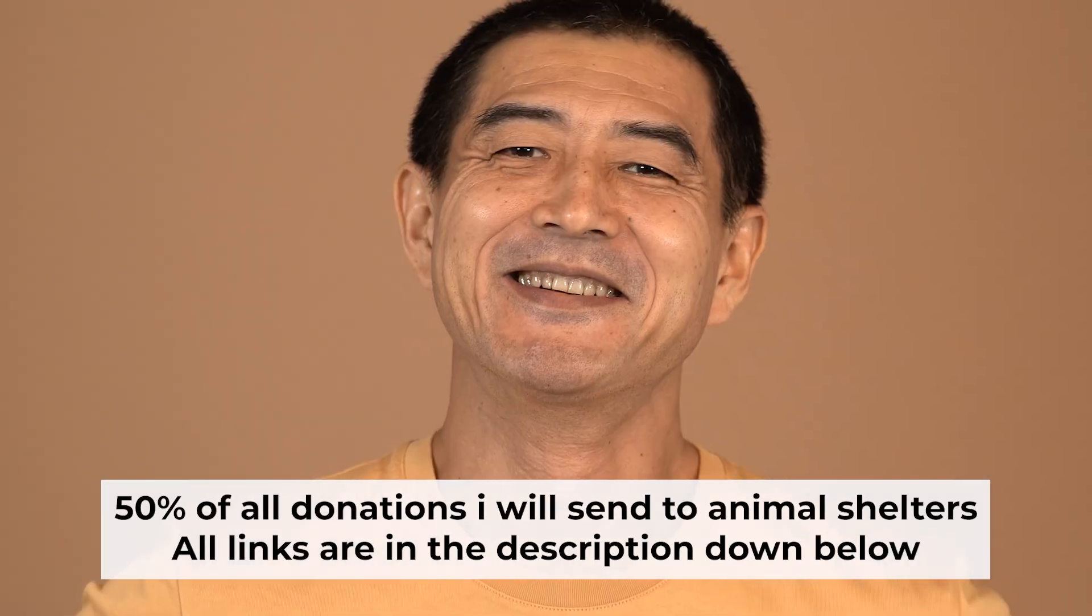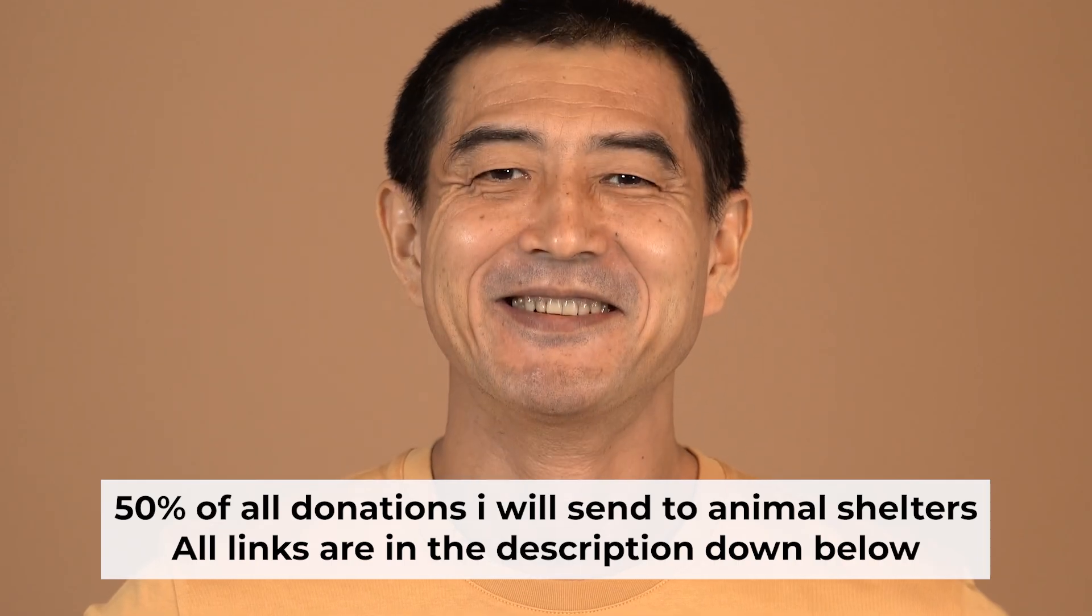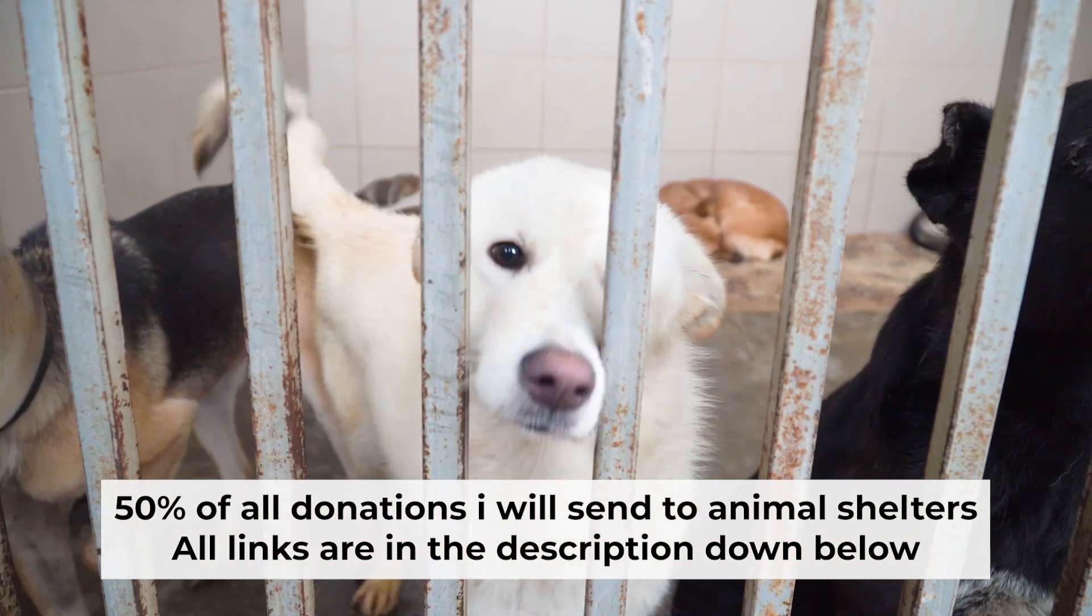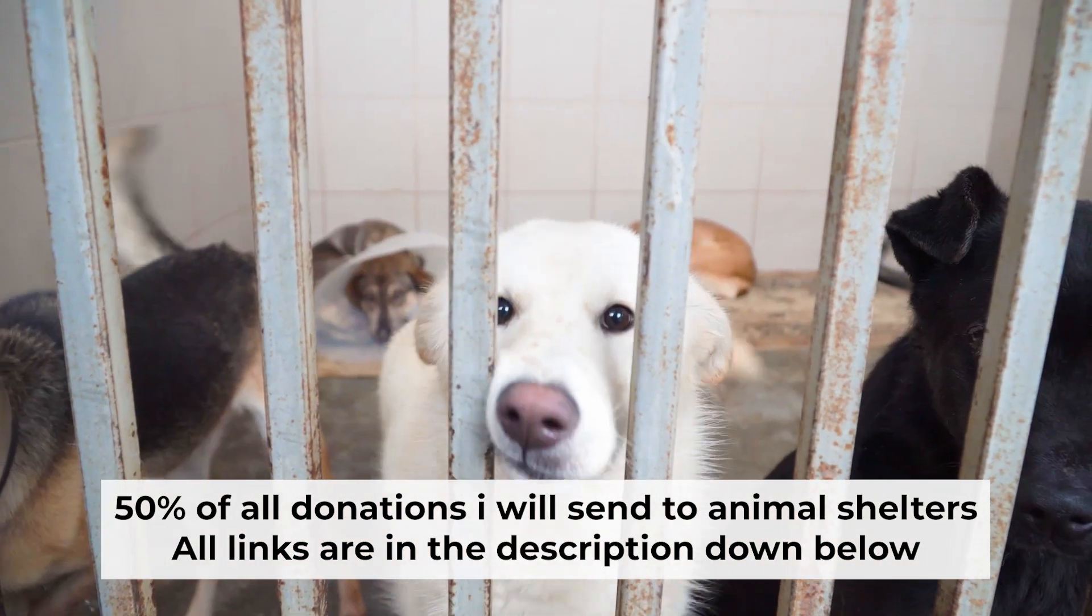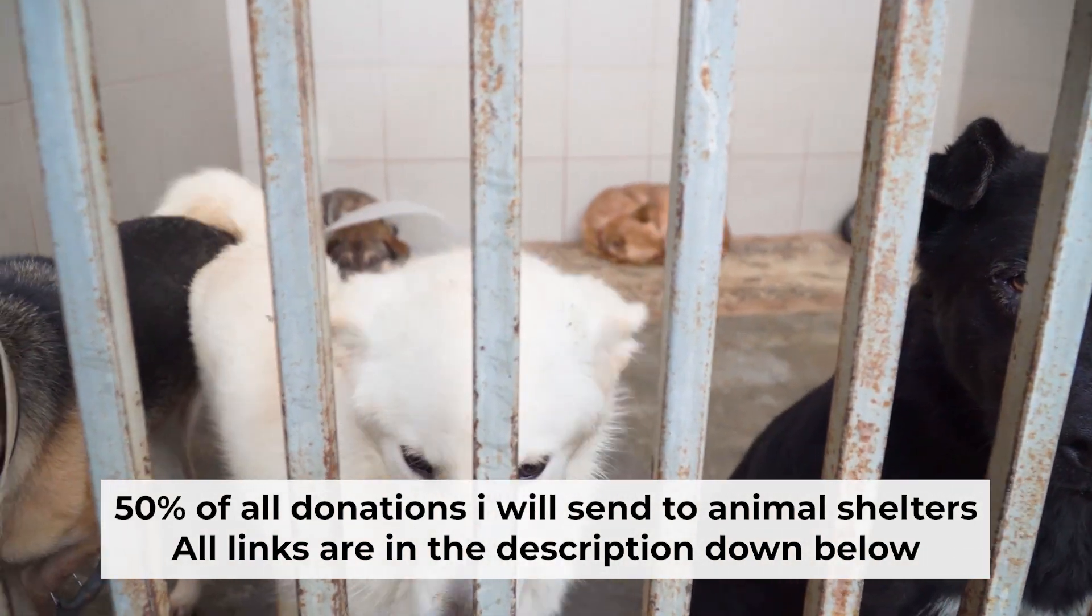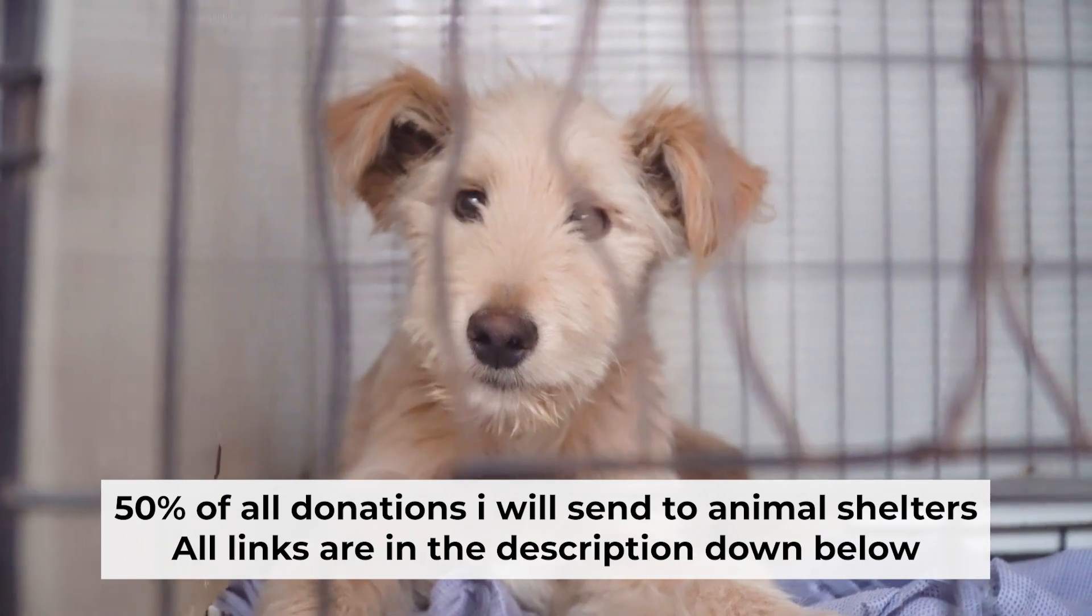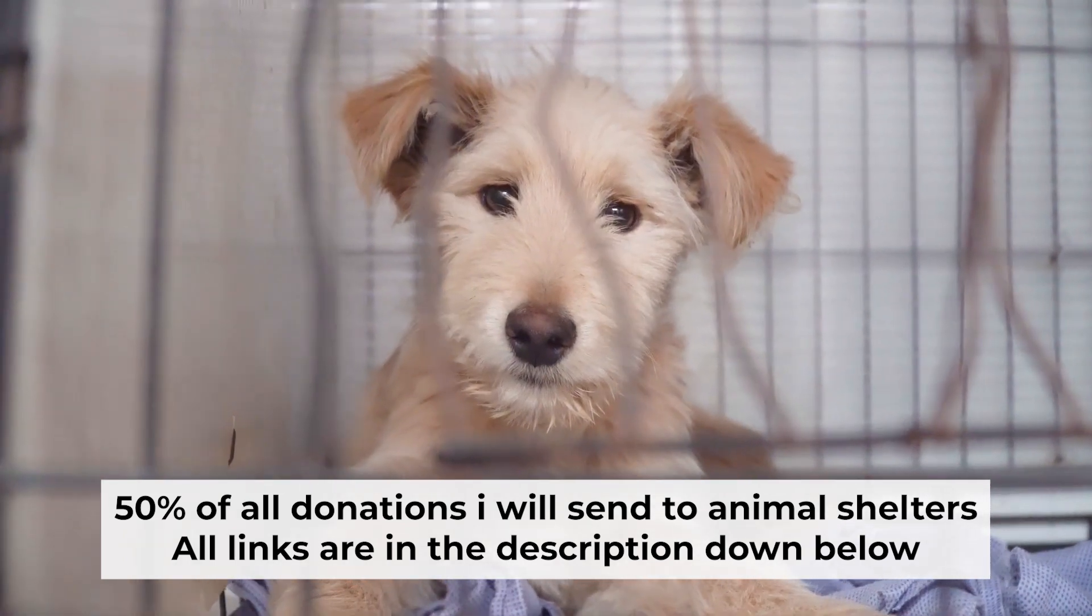That's all. If my video was useful, please support my work. I donate half of all donations to shelters. You can find more details in the description below.